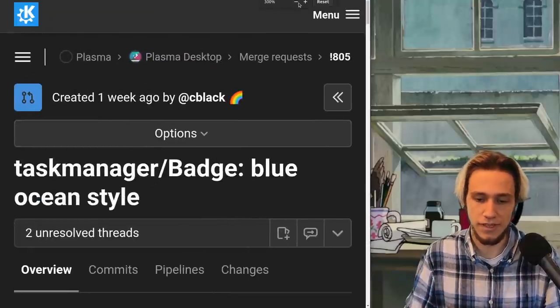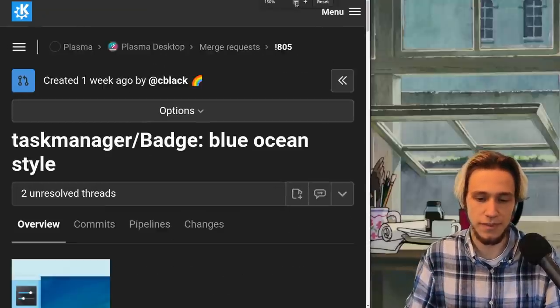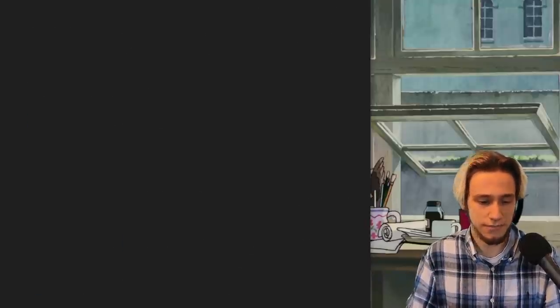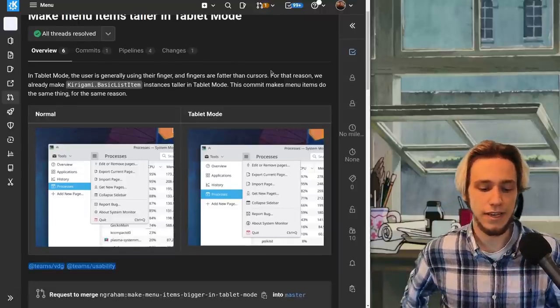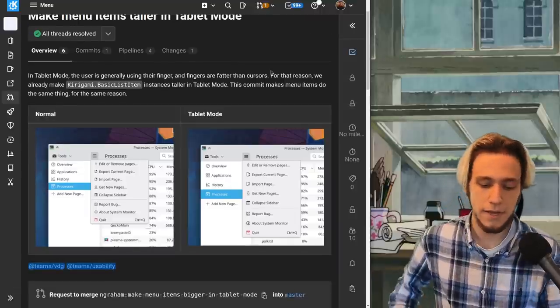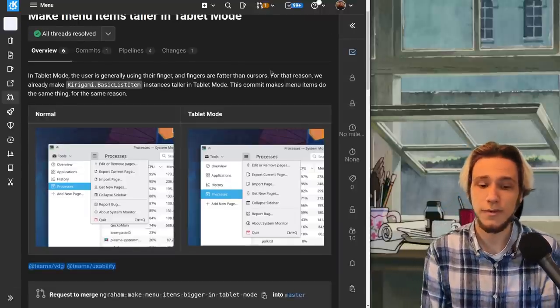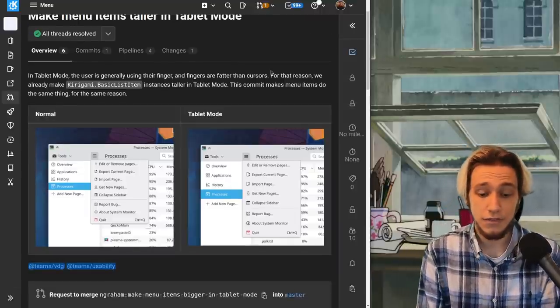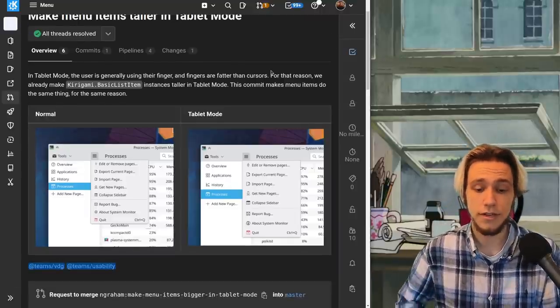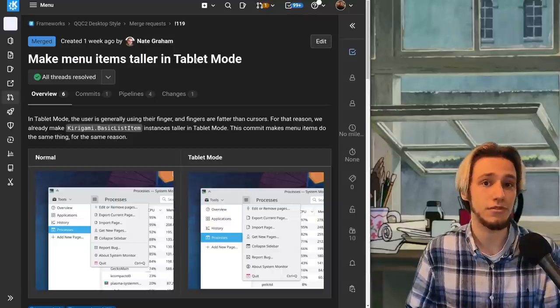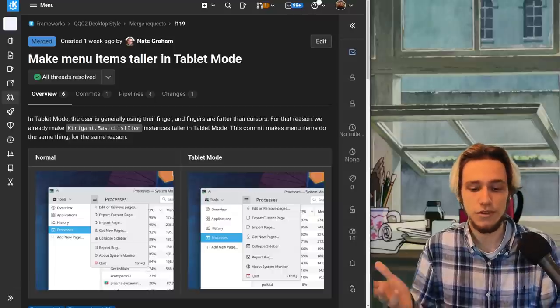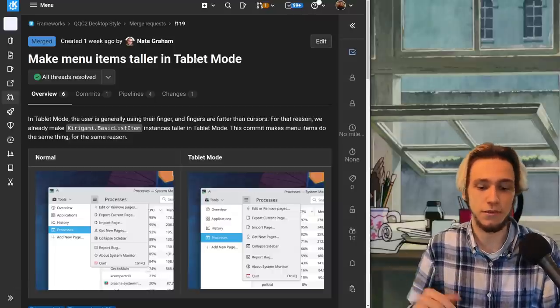Lastly, if you're using a Kirigami app and there's a context menu that context menu will become a bit bigger if you're into tablet mode which is pretty useful.